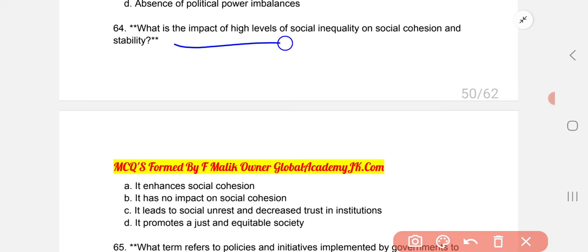What is the impact of high levels of social inequality on social cohesion and stability? The correct option is C: it leads to social unrest and decreased trust in institutions.